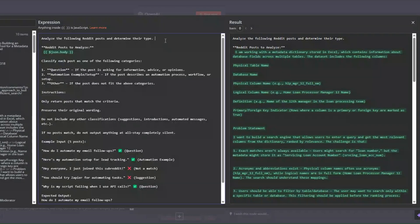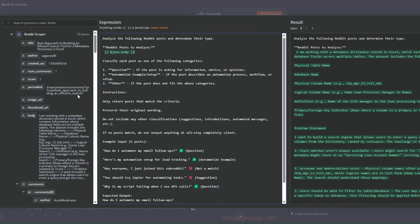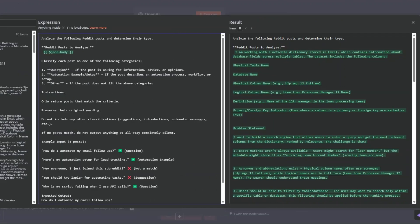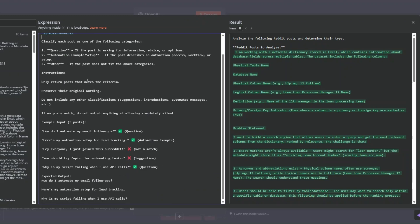The user prompt reads: 'Analyze the following Reddit posts, identifying their type.' Here we add the actual posts to be analyzed. Classify each post as: Question (if asking for information, advice, or opinion), Automation Example (if describing an automation process or workflow setup), or Other (if it doesn't fit). The instructions tell the tool to only return posts matching those criteria, preserve original wording, include no other text, and stay completely silent if no posts match.